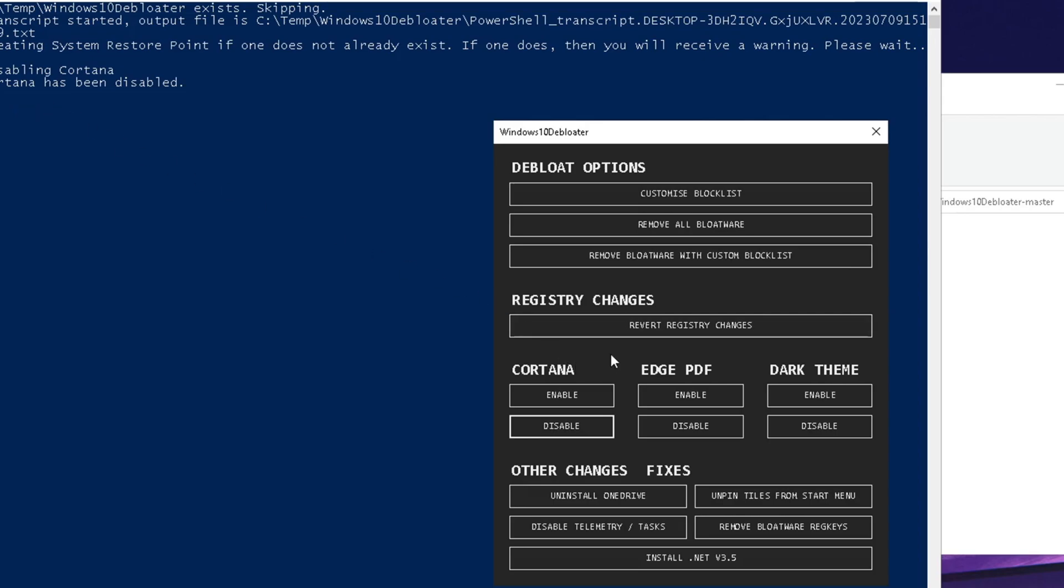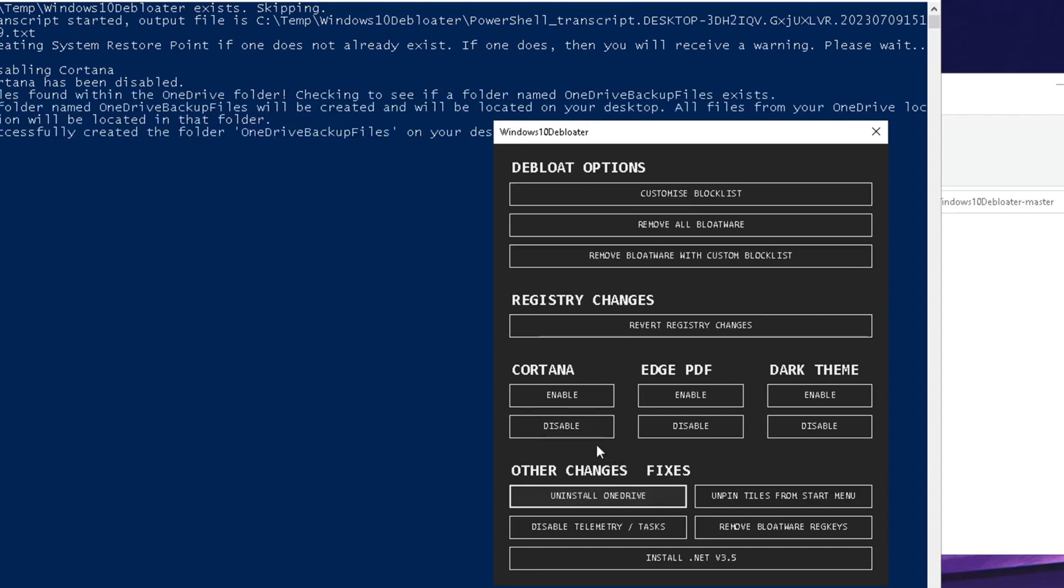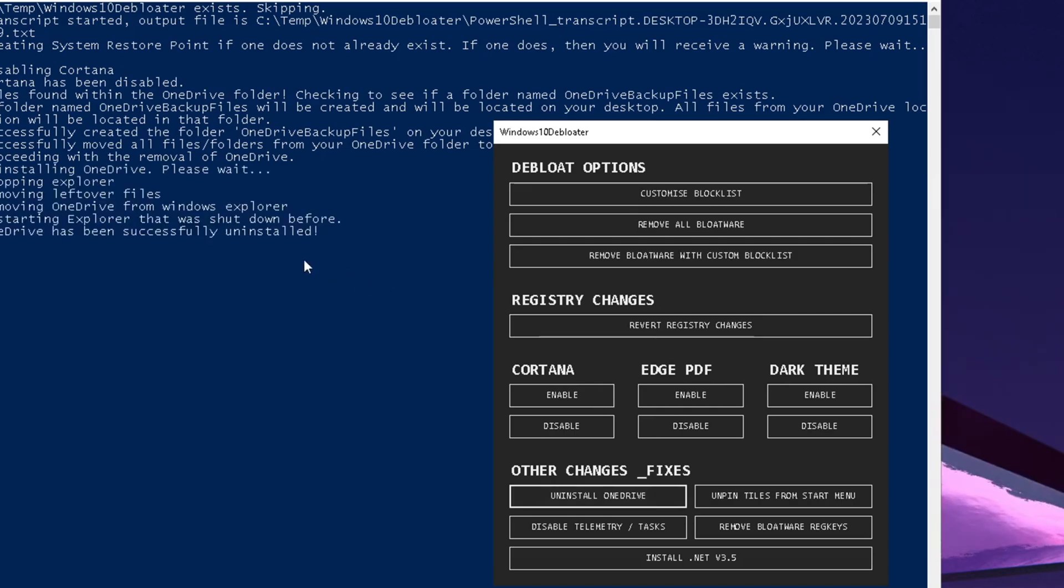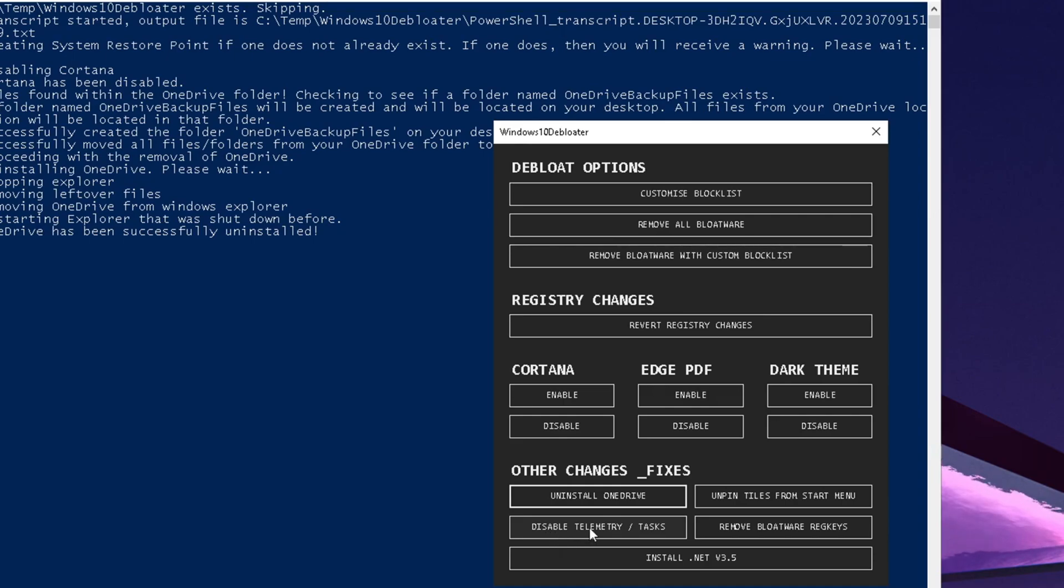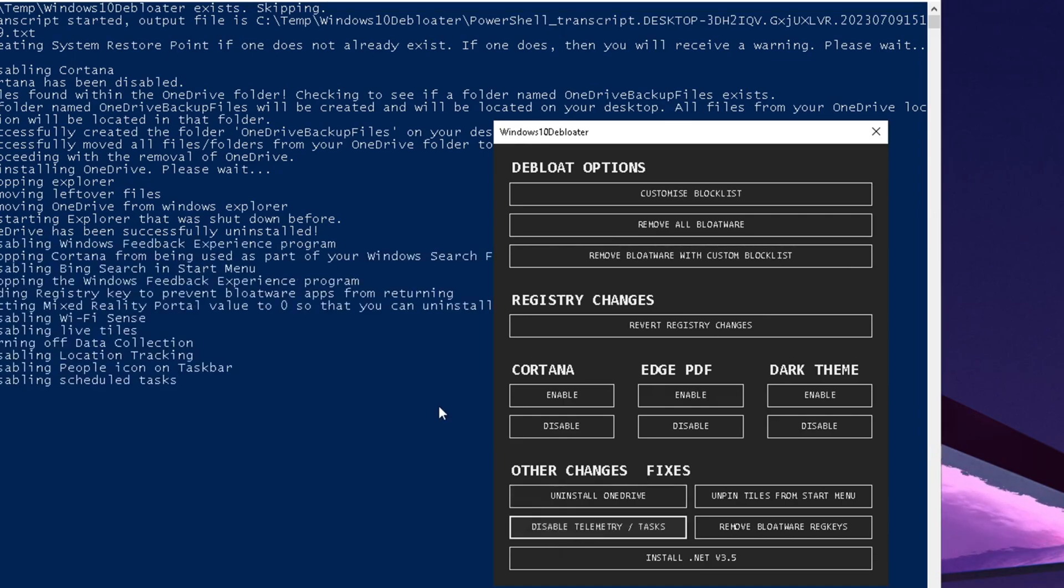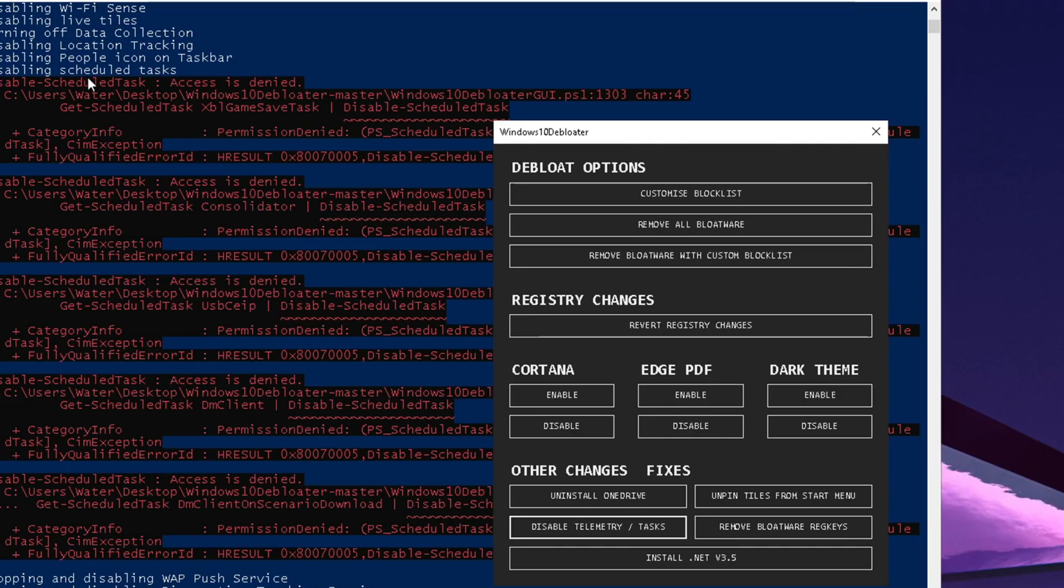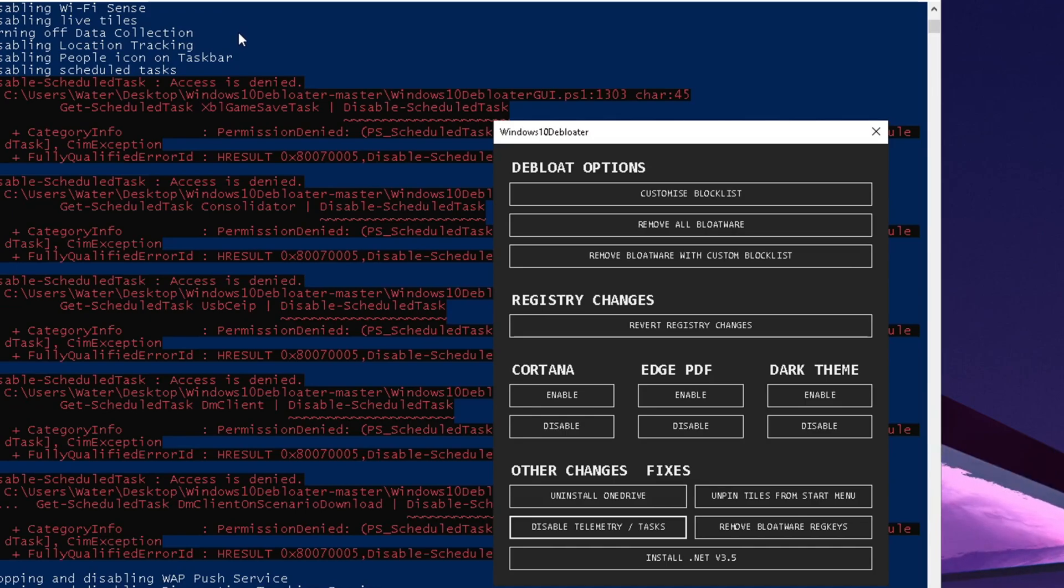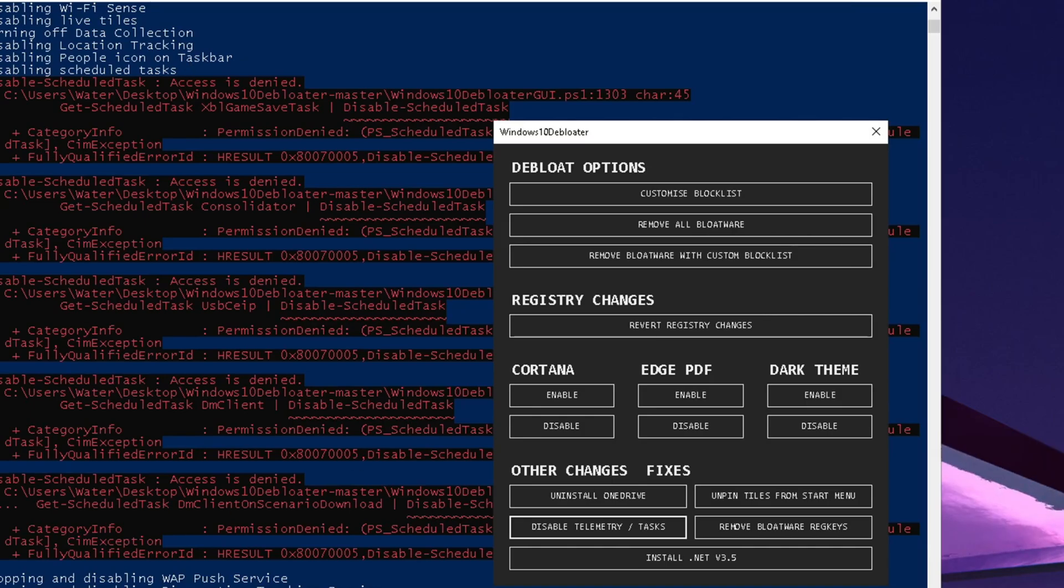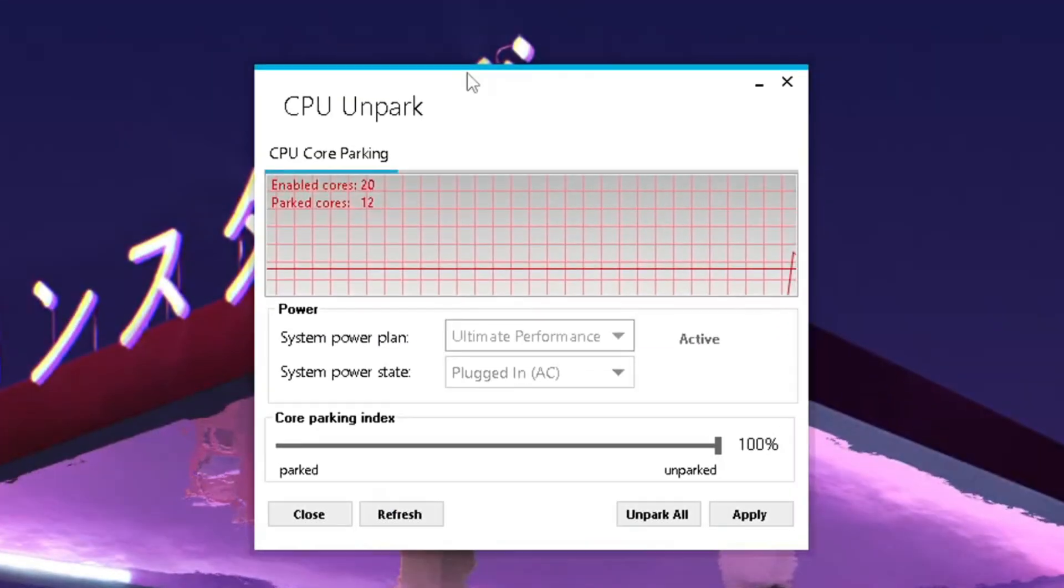Then we can also fully uninstall OneDrive, which is this cloud service. Just like that, OneDrive has been successfully uninstalled, which is amazing. And then finally, what we want to do is click on the disable telemetry task. Those additional processes are now being disabled in the background, something like your location tracking - all of these processes where Windows is just collecting data from your PC and sending it to Microsoft. We want to avoid this. Now the telemetry has been disabled and we can close this. We're done with the first step.